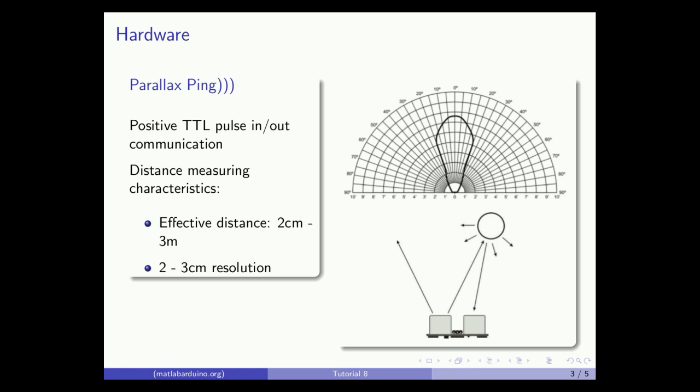Compared to a single transducer rangefinder, the dual transducer PING ultrasonic rangefinder features a much smaller minimum distance of 2 cm, finer resolution of 2-3 cm, and a maximum distance of 3 m, half of the sensor range shown in tutorial 7.